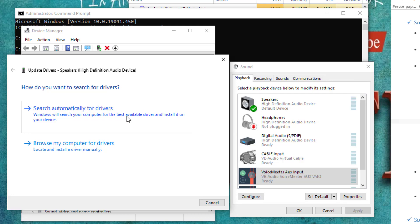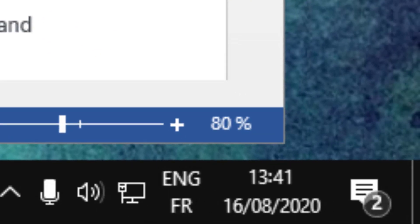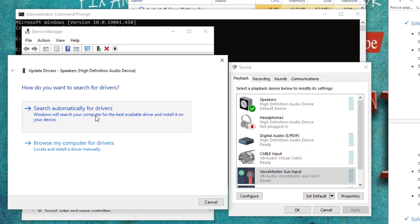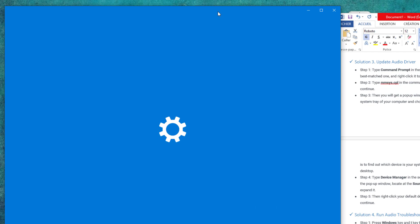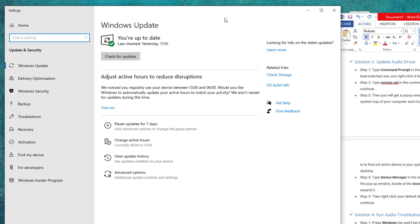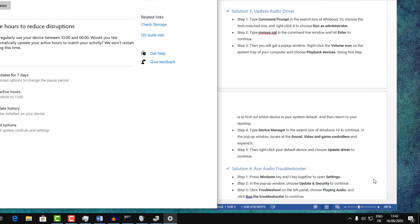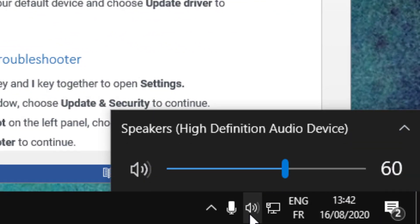Click on Search Automatically for a Driver and make sure you have an internet connection turned on. If you get a message that the best driver is already installed, click Search for Updated Drivers on Windows Update. Click Check for Updates, update the drivers, restart your computer, and try again to see if your problem is resolved.